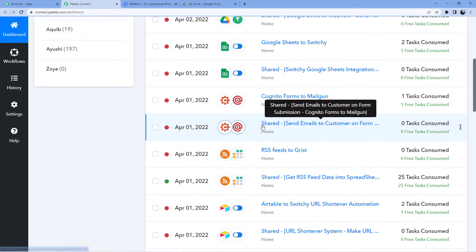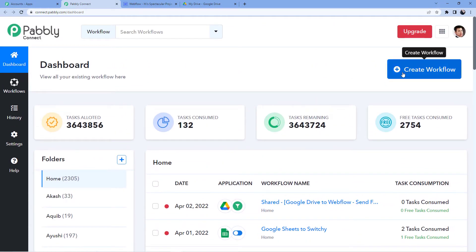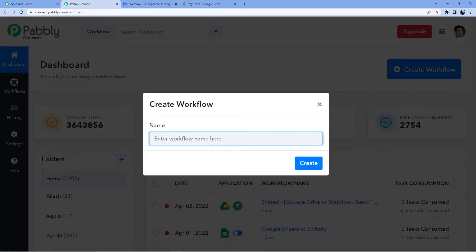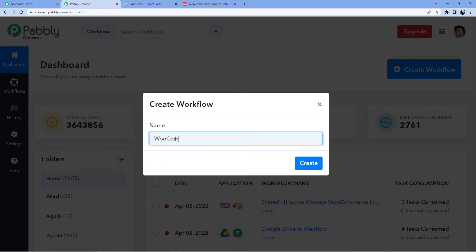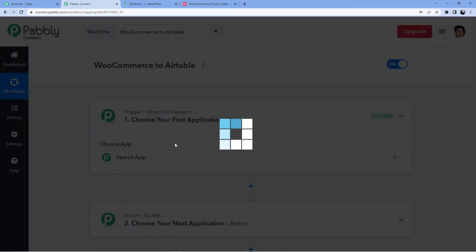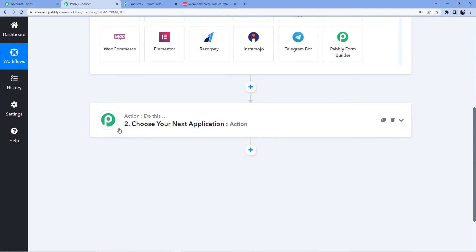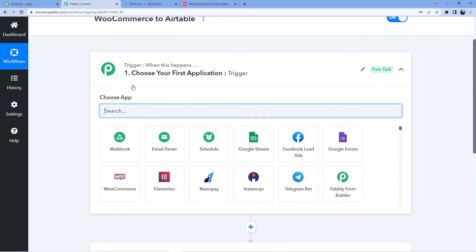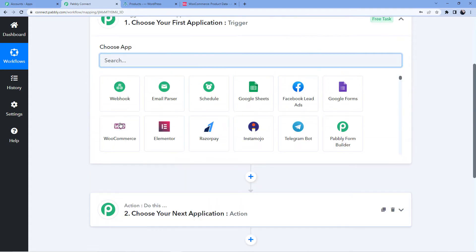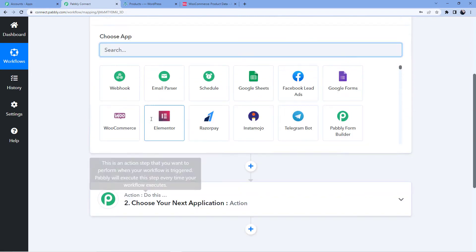Here you can see all the automations I have made. I am going to create a new automation by clicking 'Create Workflow' and giving it the name 'WooCommerce2Airtable'. After clicking create, you will be redirected to a page with two windows: trigger and action. The trigger window is where an event happens at the start of the process, and the action window is where the final event happens. Trigger means 'when this happens'; action means 'do this'.